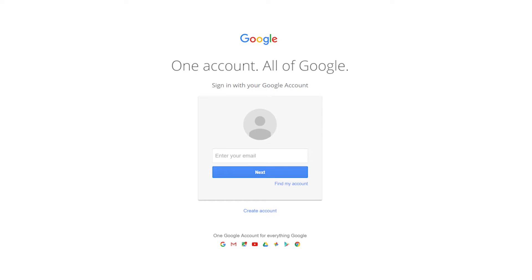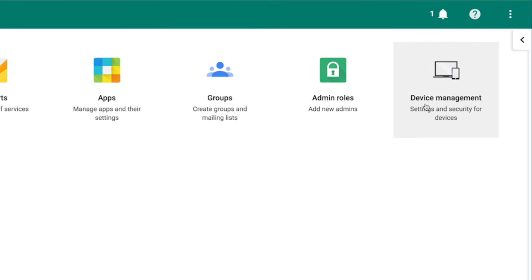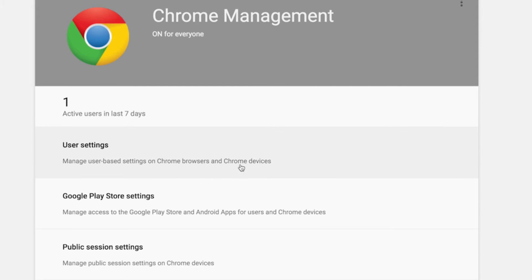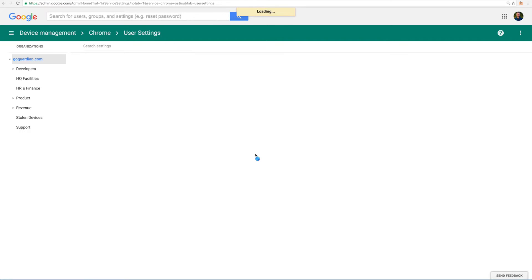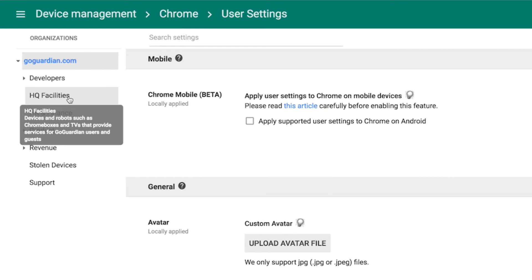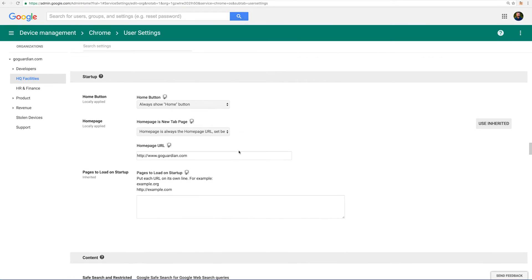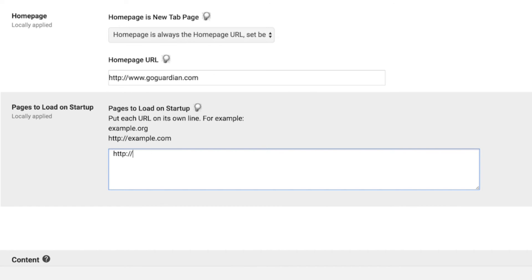Alright admins, let's get started. First, go to admin.google.com and log in using your administrator level credentials. Next, click on Device Management. From the Device Management screen, click on Chrome Management. Now click on User Settings. From the organization's list on the left side of the screen, select which OU you want to have pages open automatically on. If you want the same web pages to open automatically for all students at your school, you can skip this step. Scroll down to the Startup section.